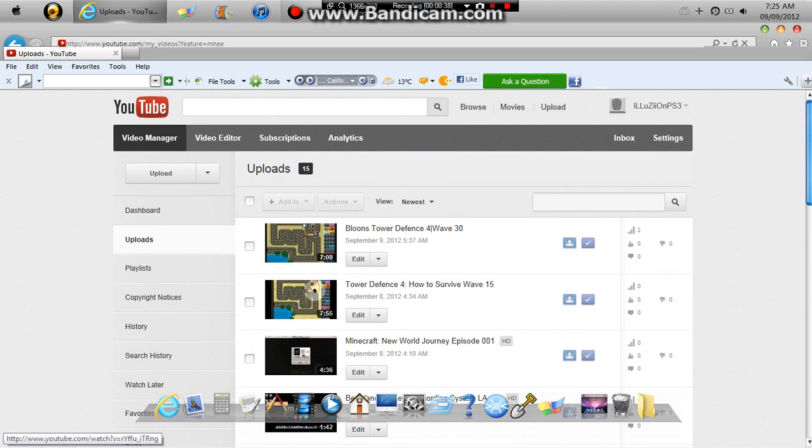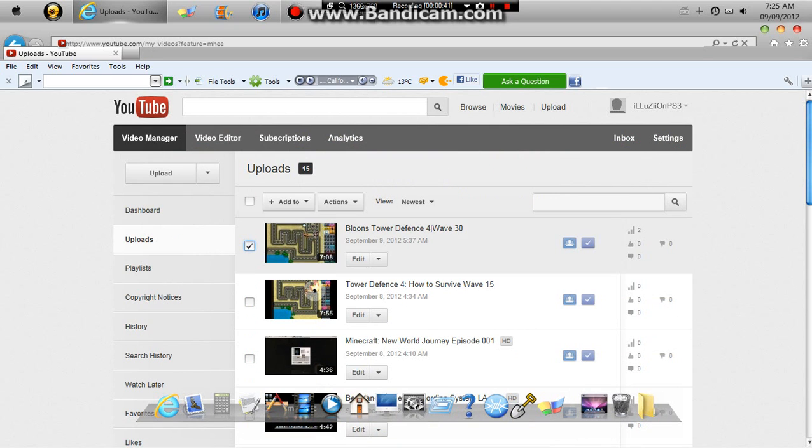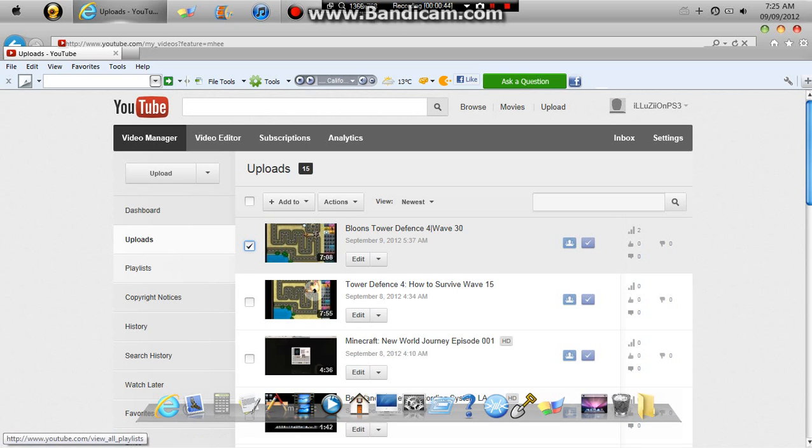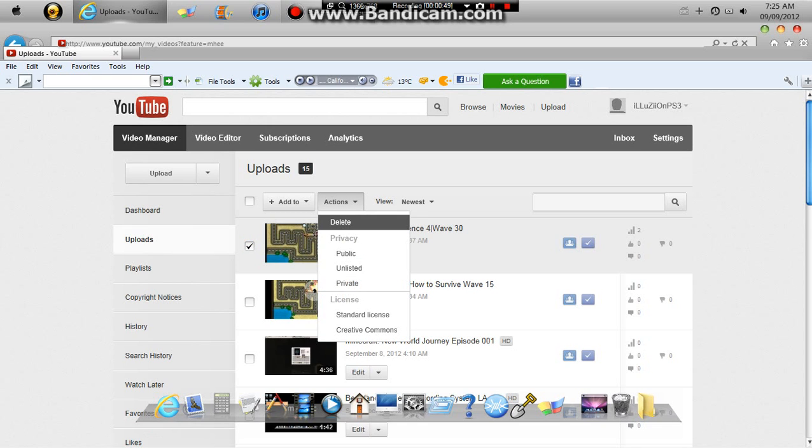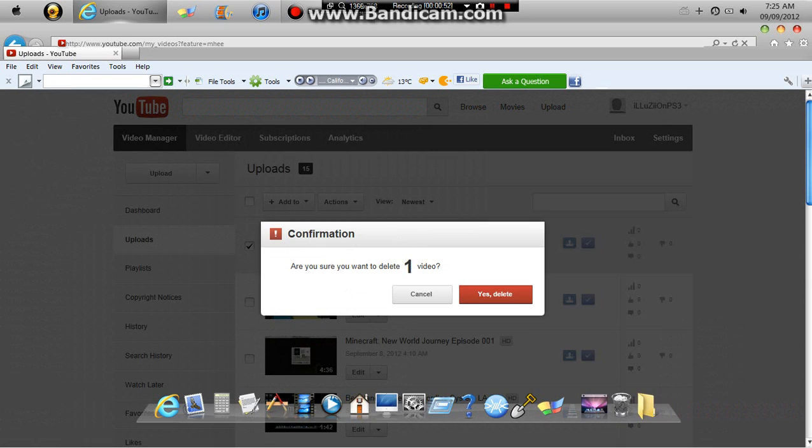And now here are all your videos. All you want to do is click one, or however many you want to delete. And once you have the one you picked that you want to delete, you want to go to actions and delete right here. Then you'll just want to click that.